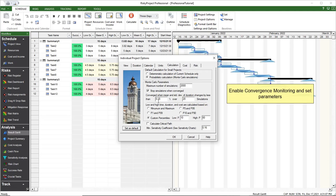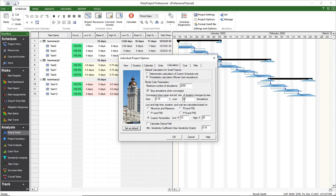In this case, simulations will end when mean and standard deviation of duration changes less than 0.15% over 20 simulations.